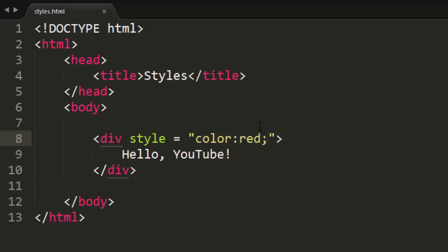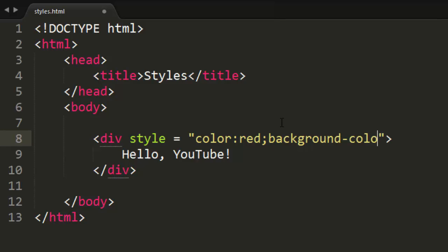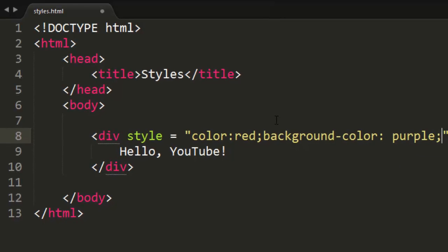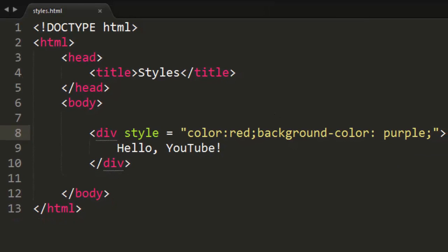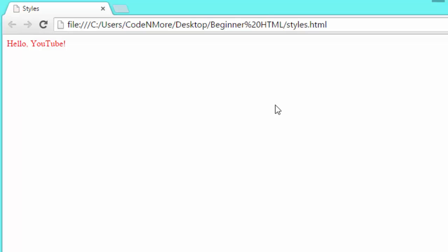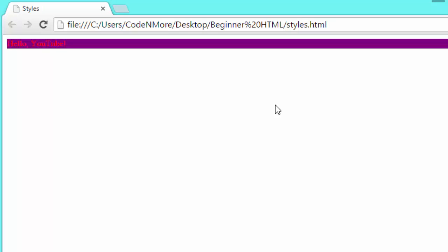CSS, like I said, is really simple. We can even add more things to the style. So instead of just color red, after the semicolon, we can do something like background-color, and we can set that to purple or something. And if we reload our webpage, we should hopefully see that the div is now background in purple.